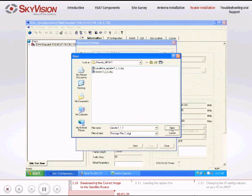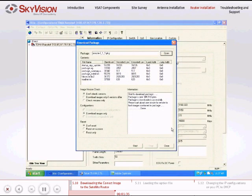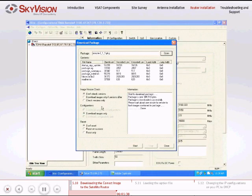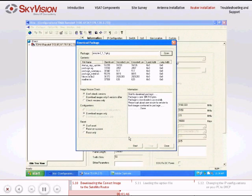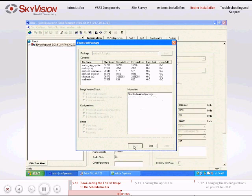Make sure that you select the checkboxes Don't Check Version, Downloaded Images Only, and Don't Reset. Pay close attention to the last checkbox. Click Start and then navigate to the Telnet window.